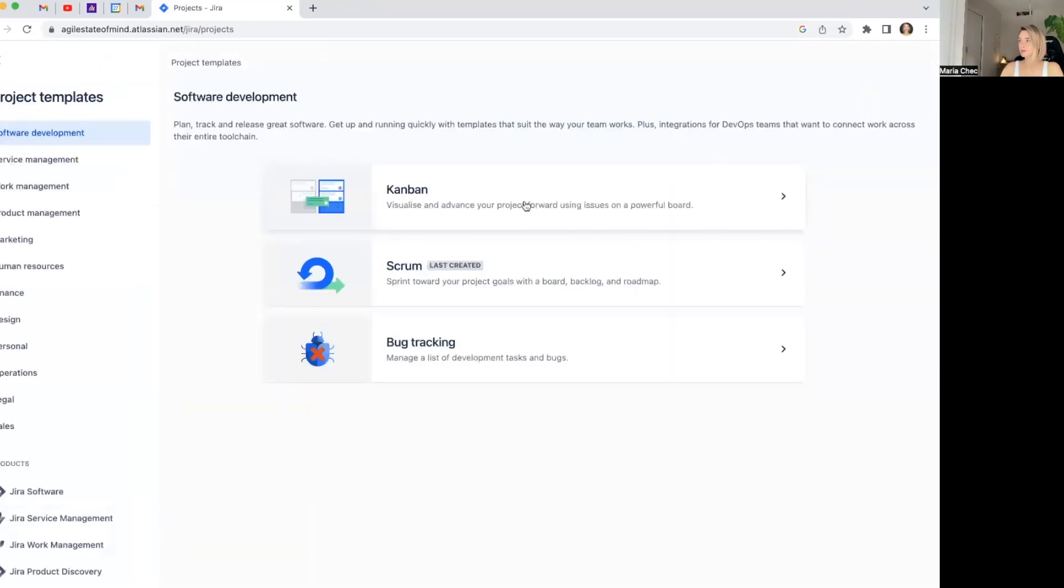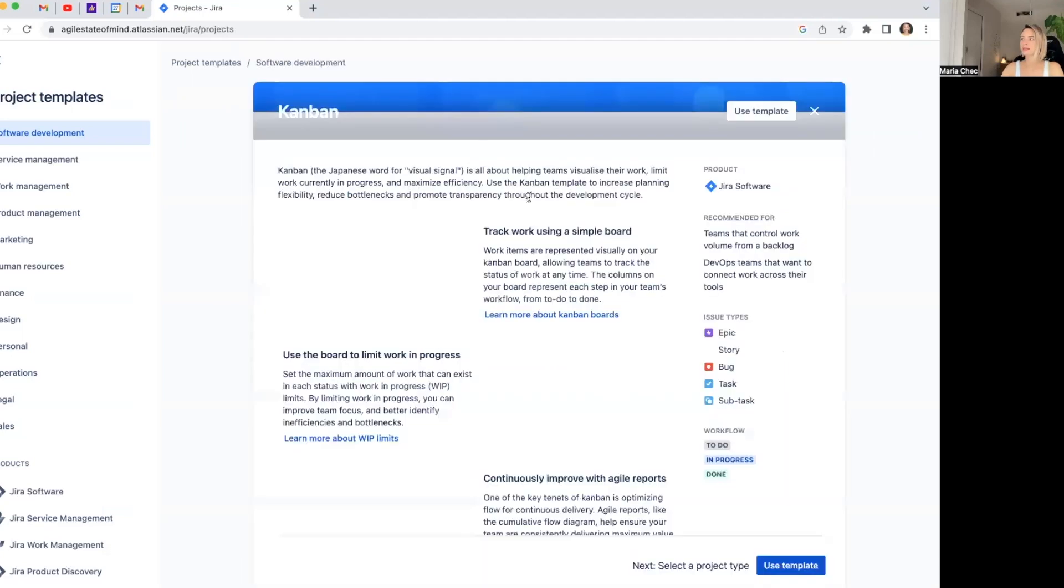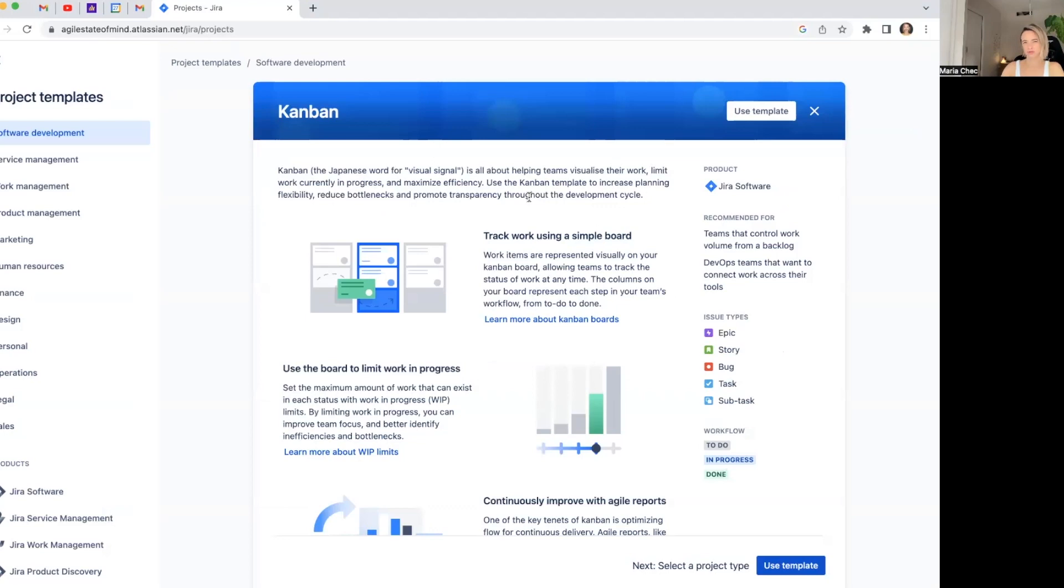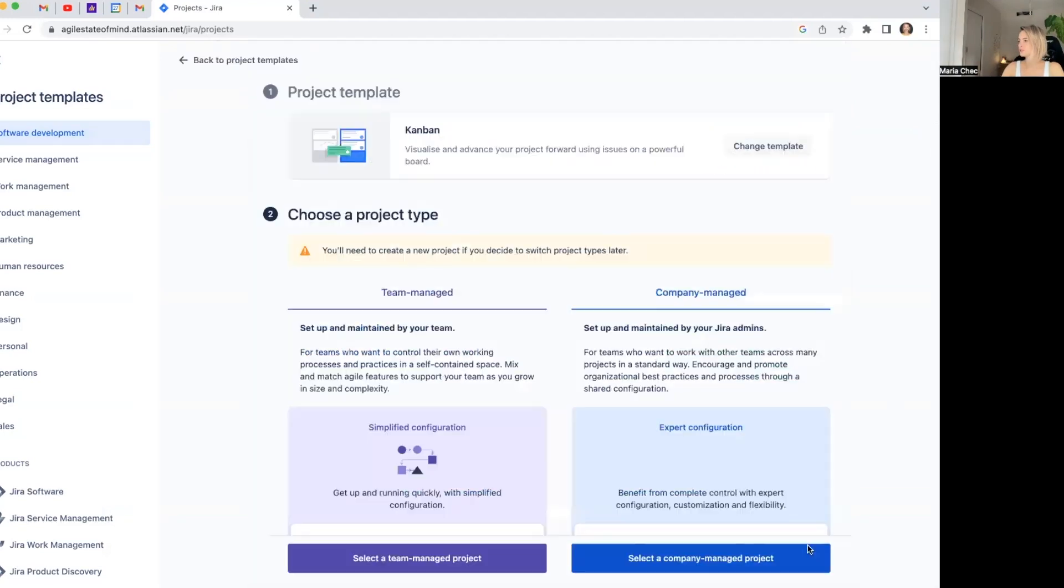This time I want to create a Kanban board because I want to put here some things different departments need to do together. So instead of having a spreadsheet, we thought why don't we use Jira? So this will be a very short-lived project for the specific project actually that has a start date and an end date, and then I will just kill it, trash it. So I want to use this template.